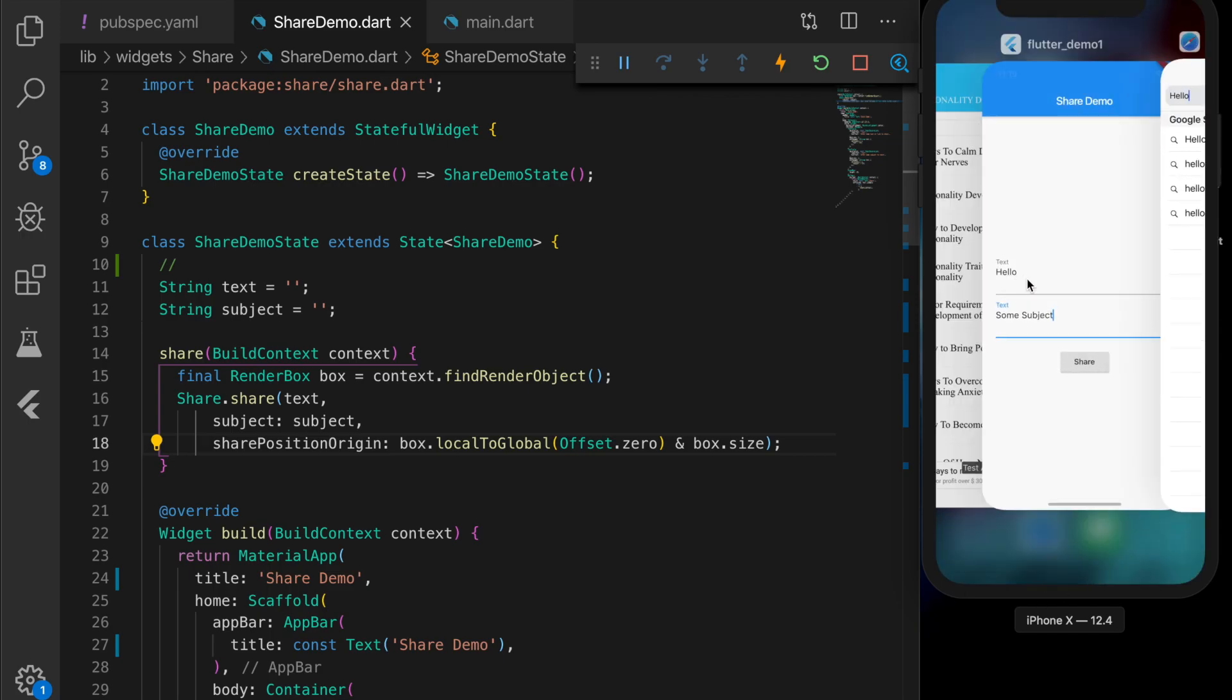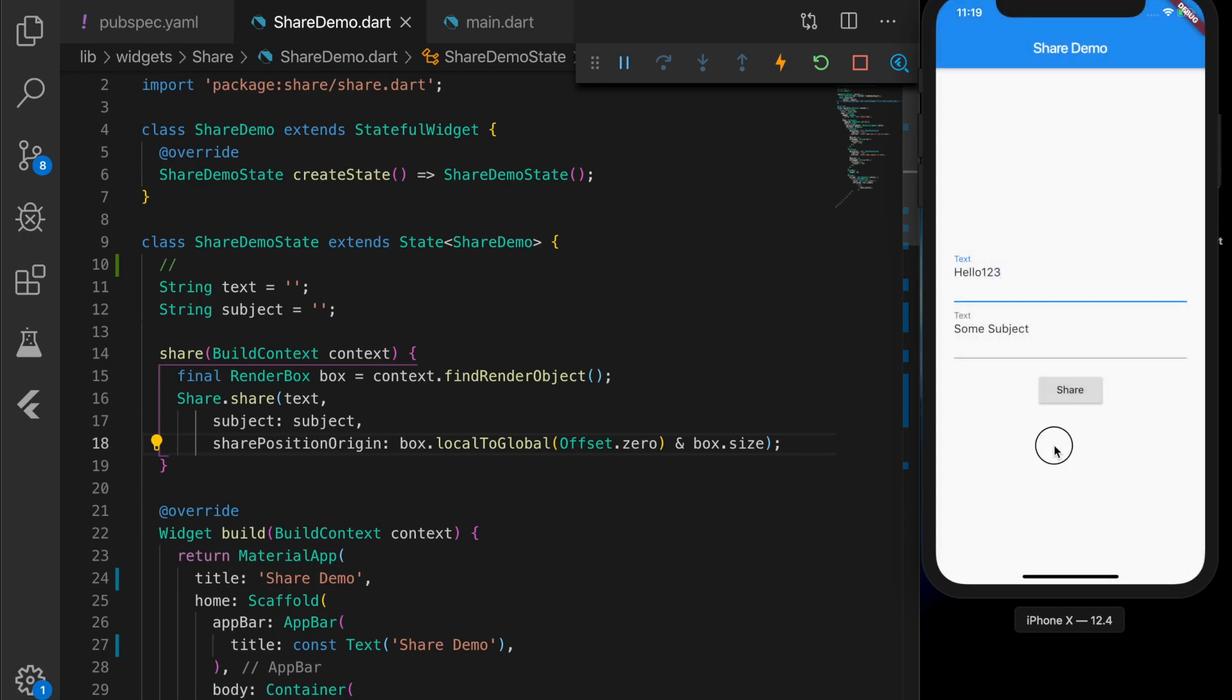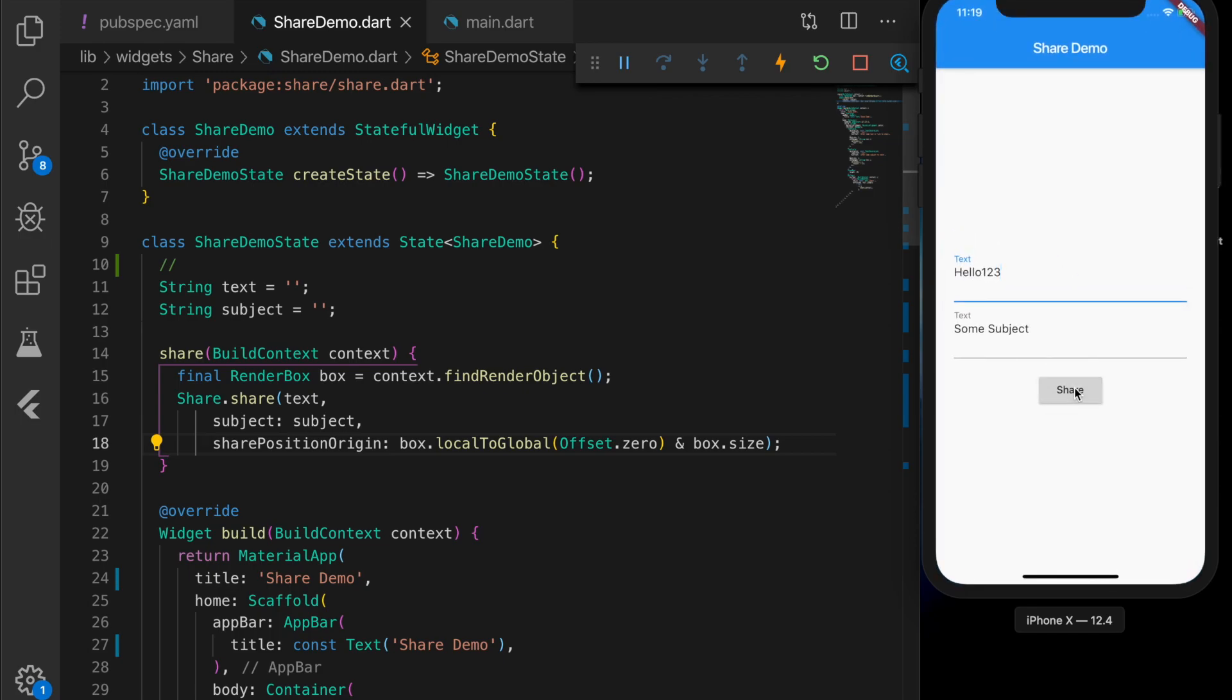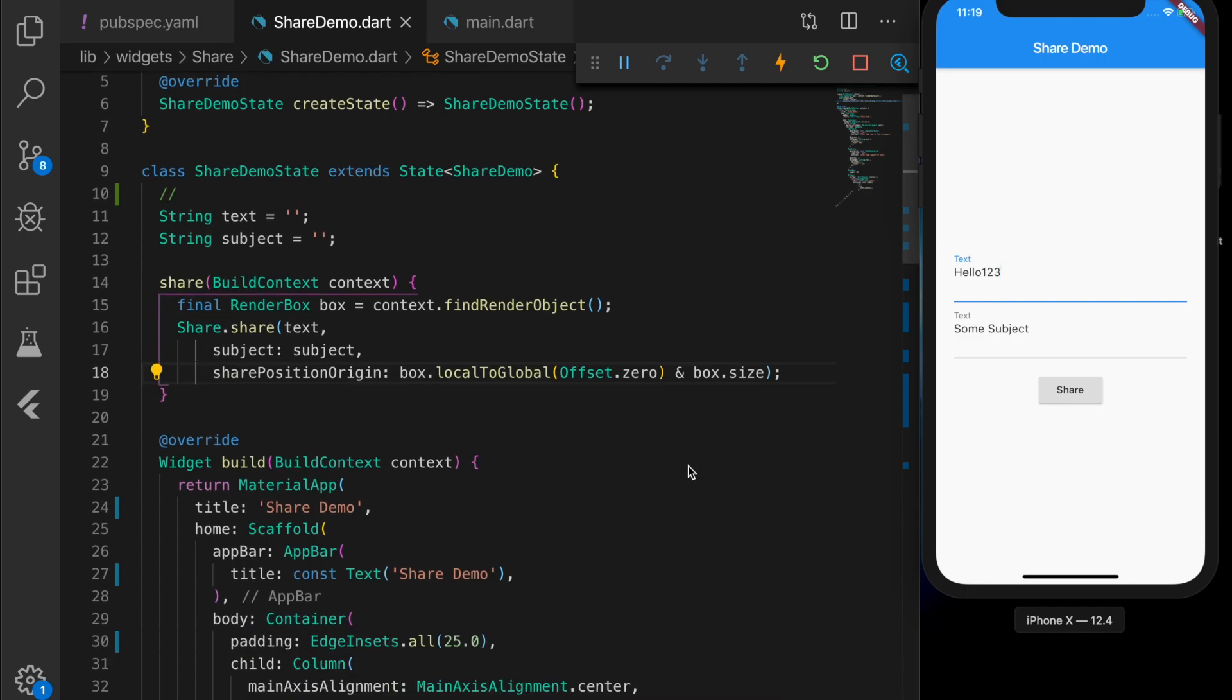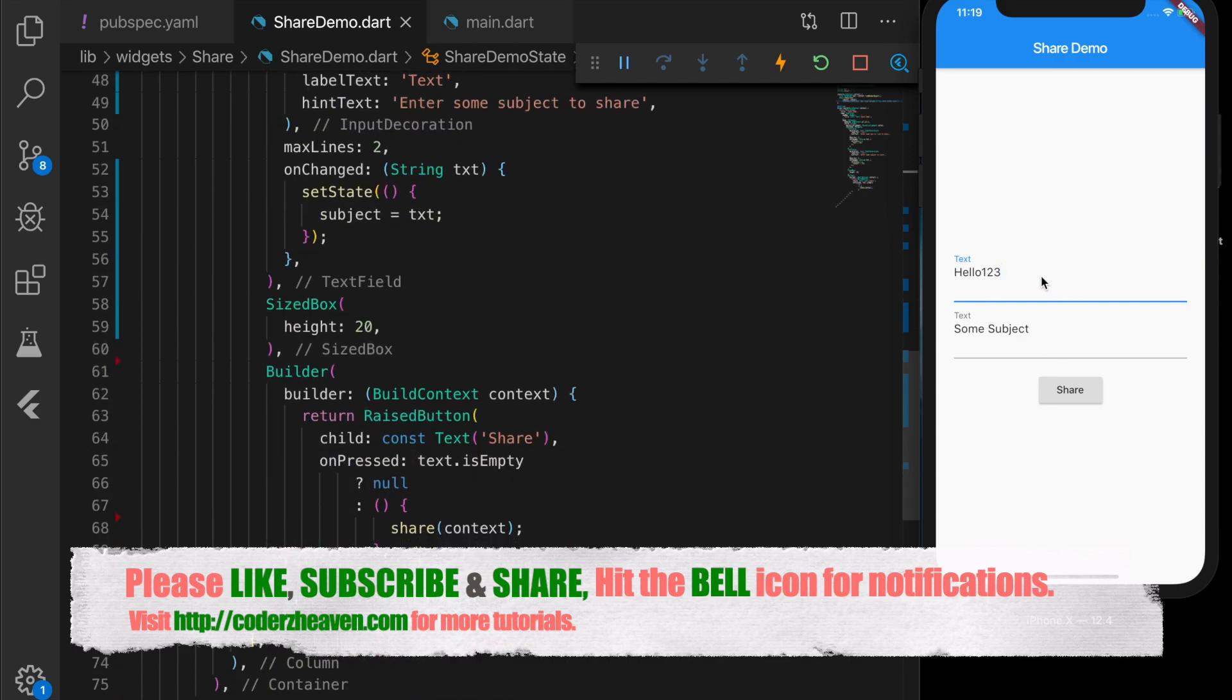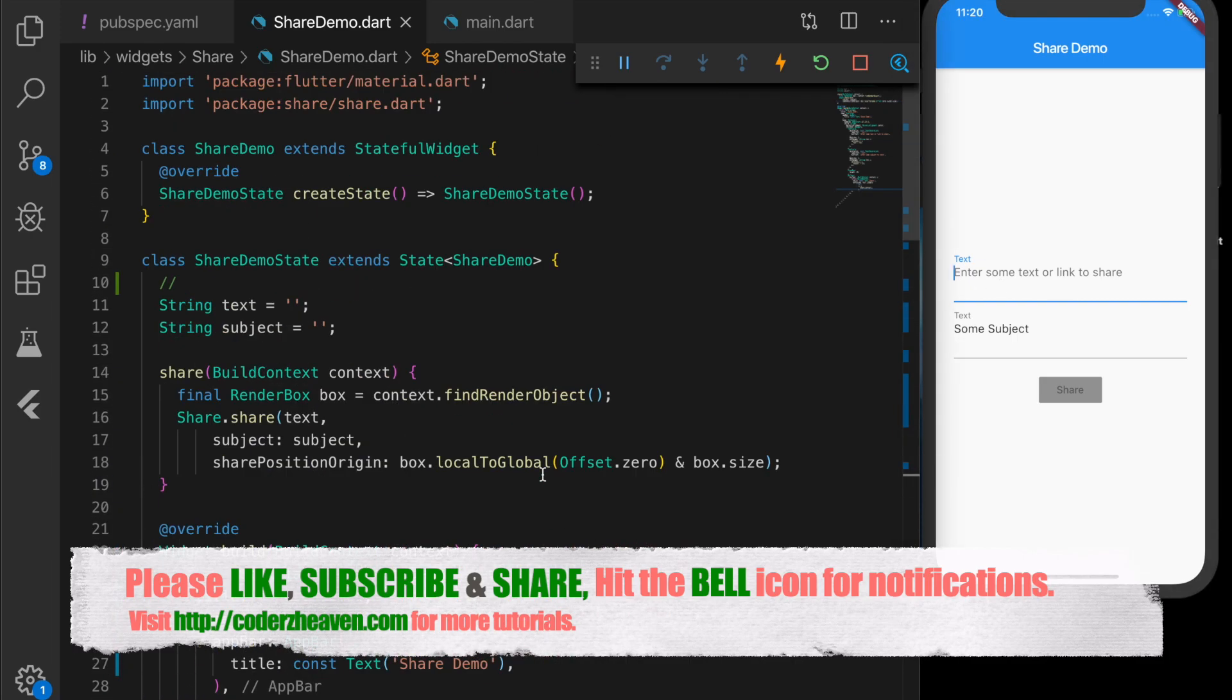If you run this application on a real device you will see other applications which can handle this kind of data. Same thing with Android - it will be invoking the share intent in Android so you will see the other applications that can handle this type of data. This plugin is actually a wrapper around the native implementation. That's all in this video. If you liked the video please don't forget to like, subscribe and share. Hit the bell icon for notifications. Thanks for watching and see you in the next video.